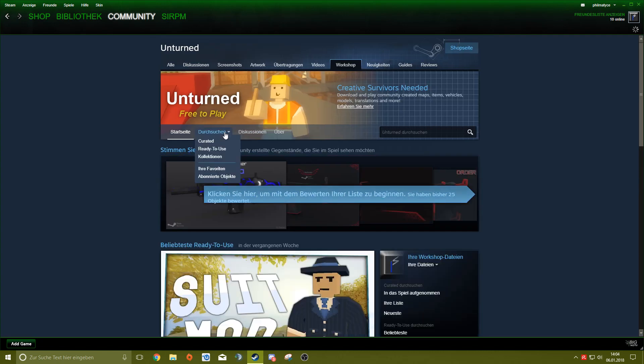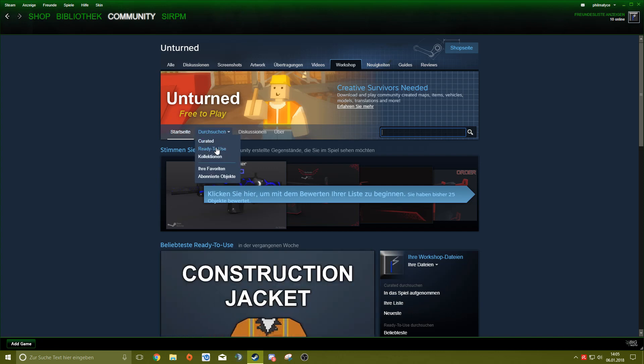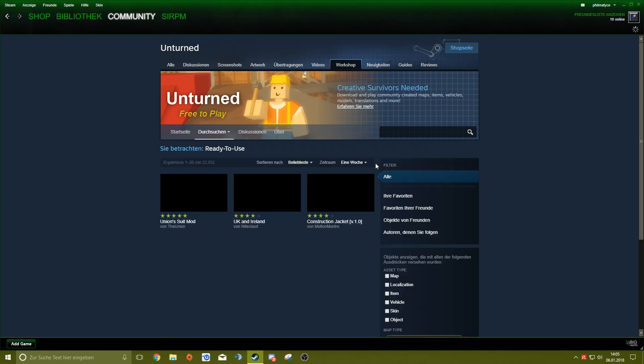Then you go to the new search, some mods you want to use, either you know the name, you type it in, or you go to Ready to Use.